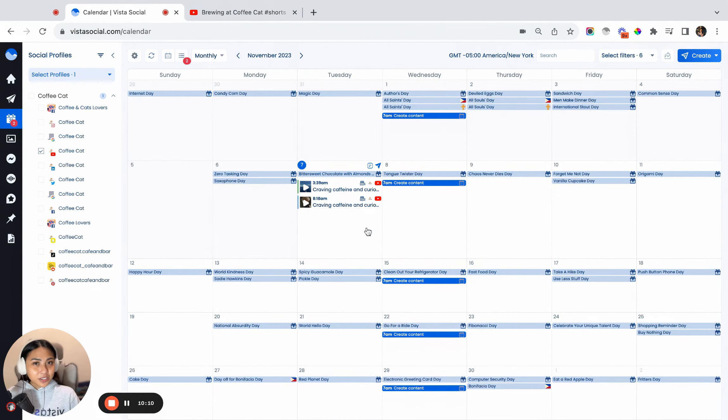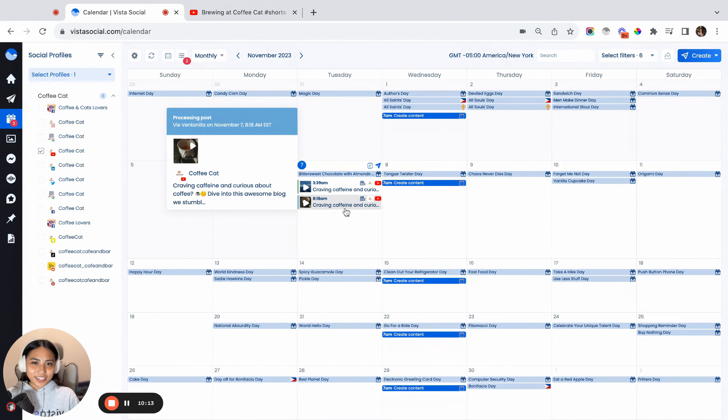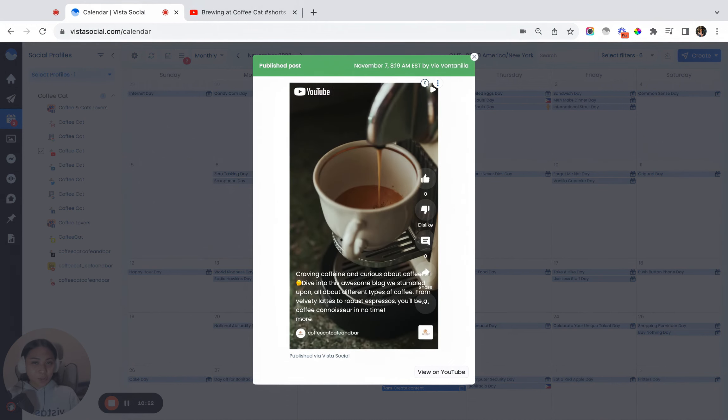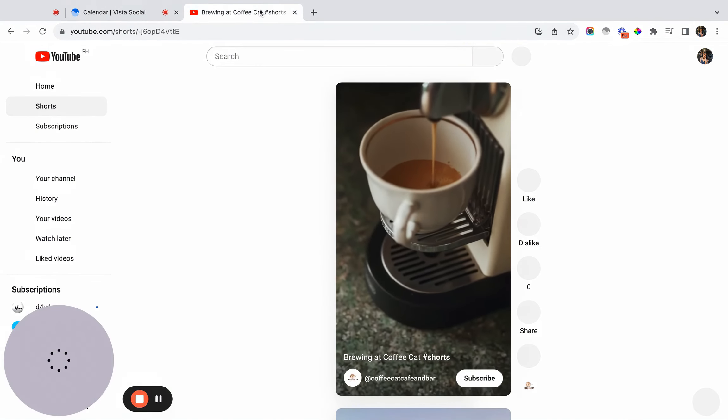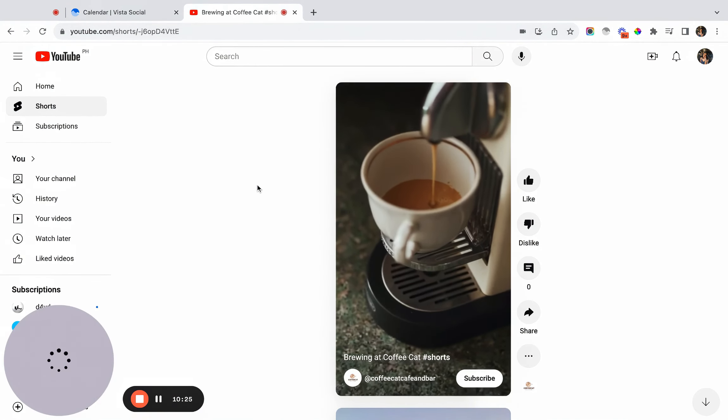Now let's look at how our YouTube Shorts has turned out in our calendar. So it's now published, and on YouTube, here's how it's going to look like.